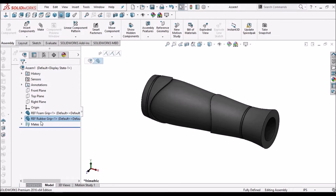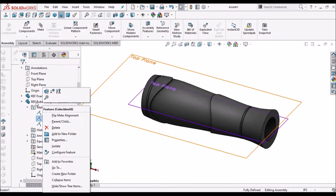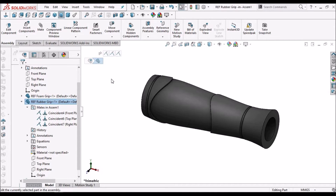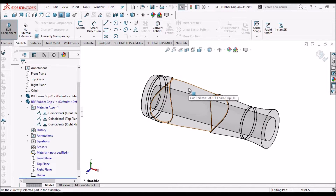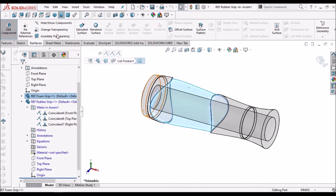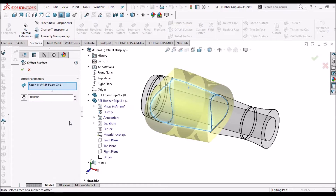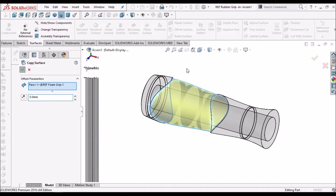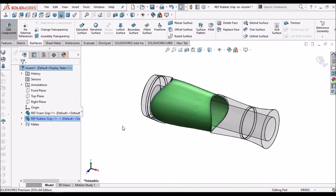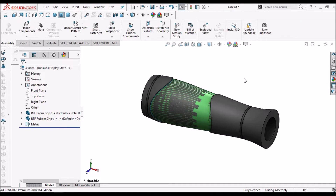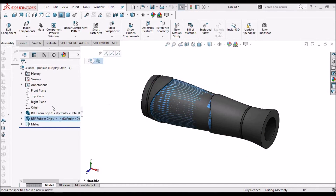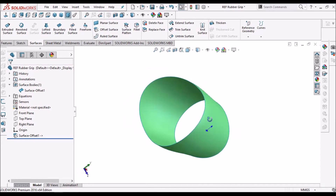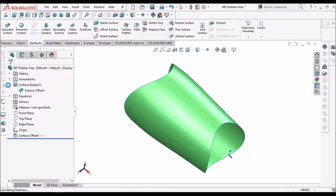Now we have to constrain the front plane with the front plane. This is a blank file, so we have to edit this part file. Select Edit Part. Now select this top face, go to Surface module, select Offset Surface and make it 0 — it is like a copy surface to the other component. Now come out of edit mode.